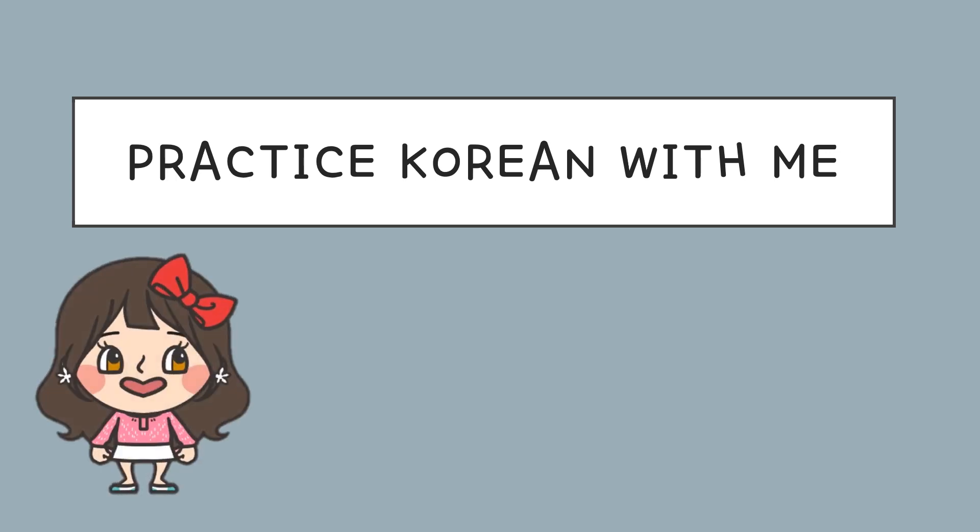안녕하세요. 김선생님이에요. In this video, I will talk about how to say floors in Korean using the Sino-Korean number system.